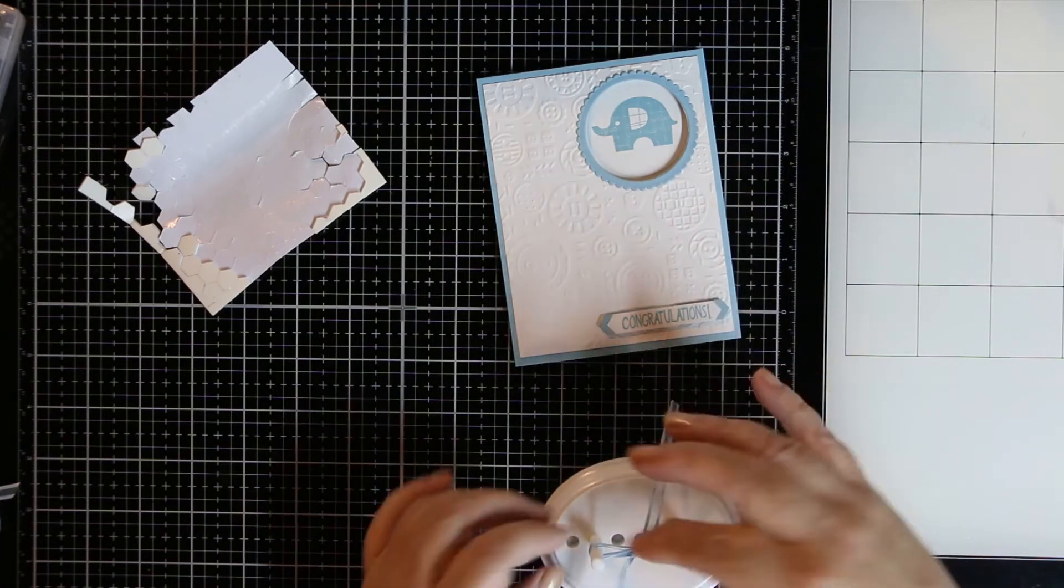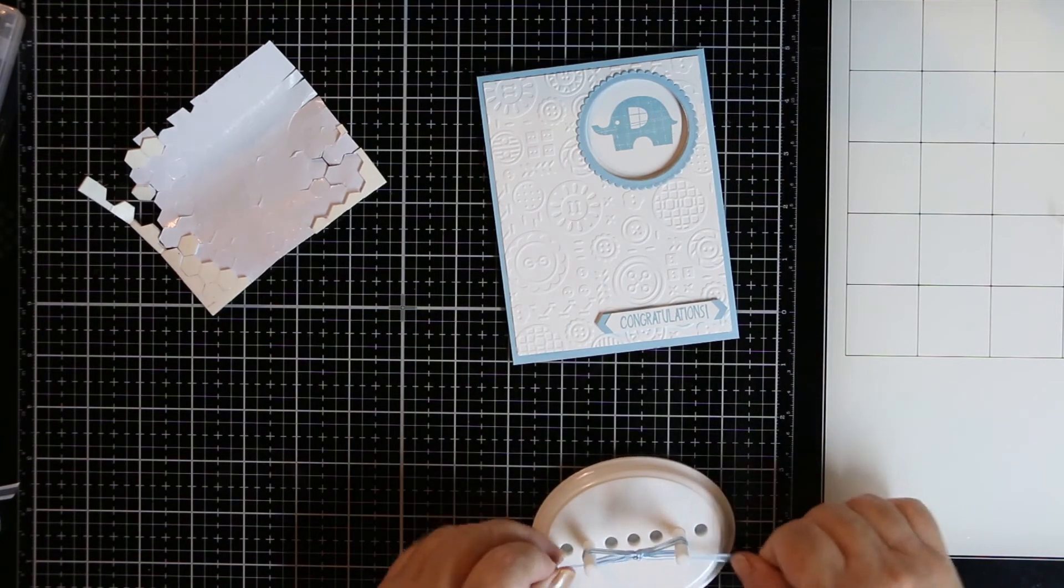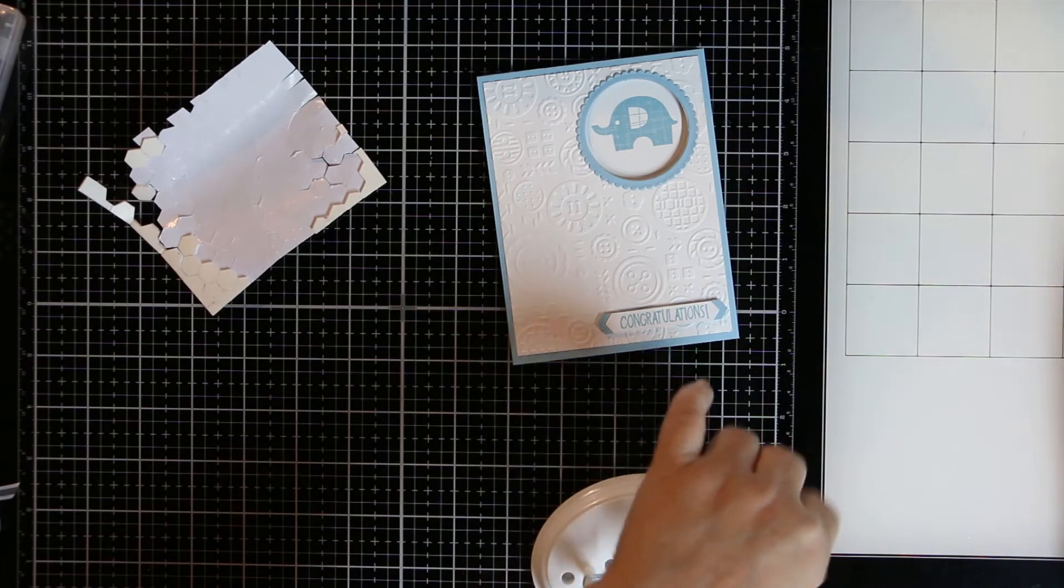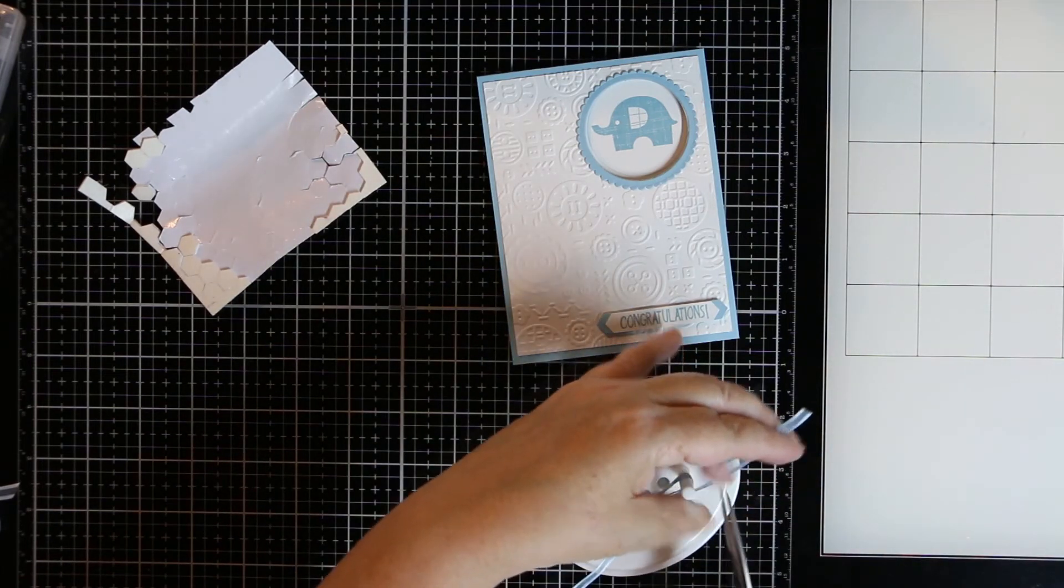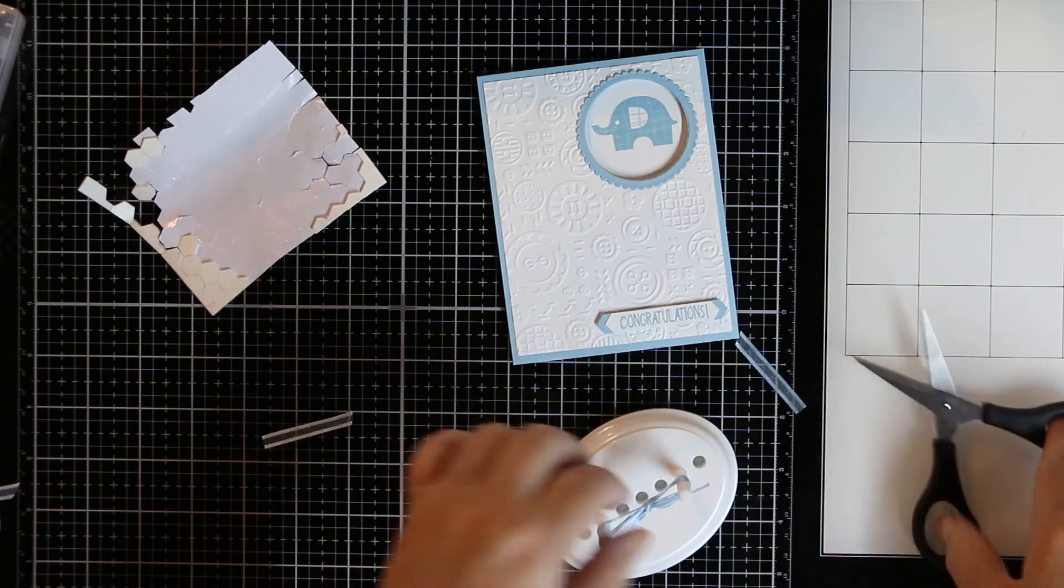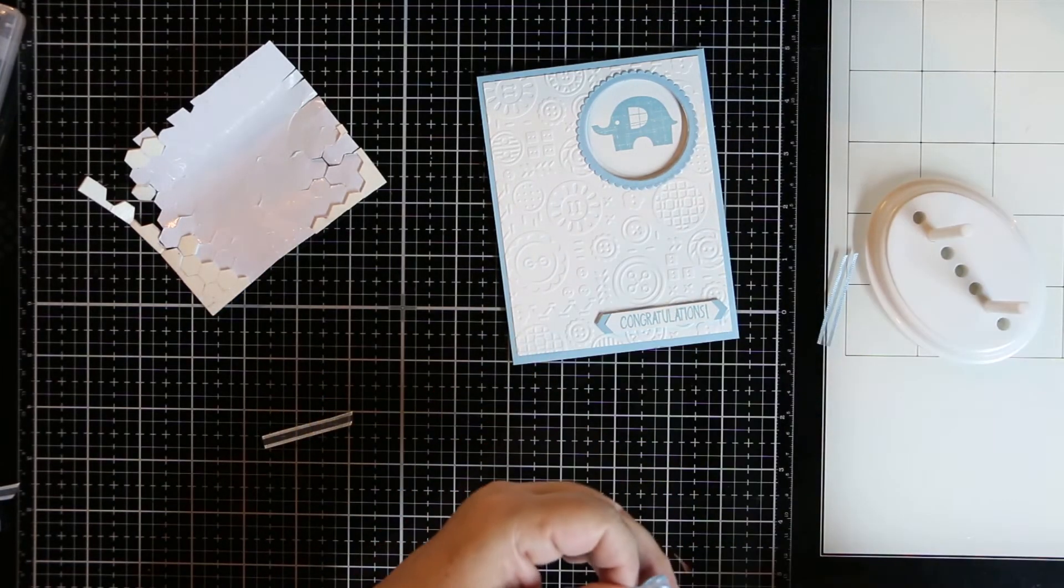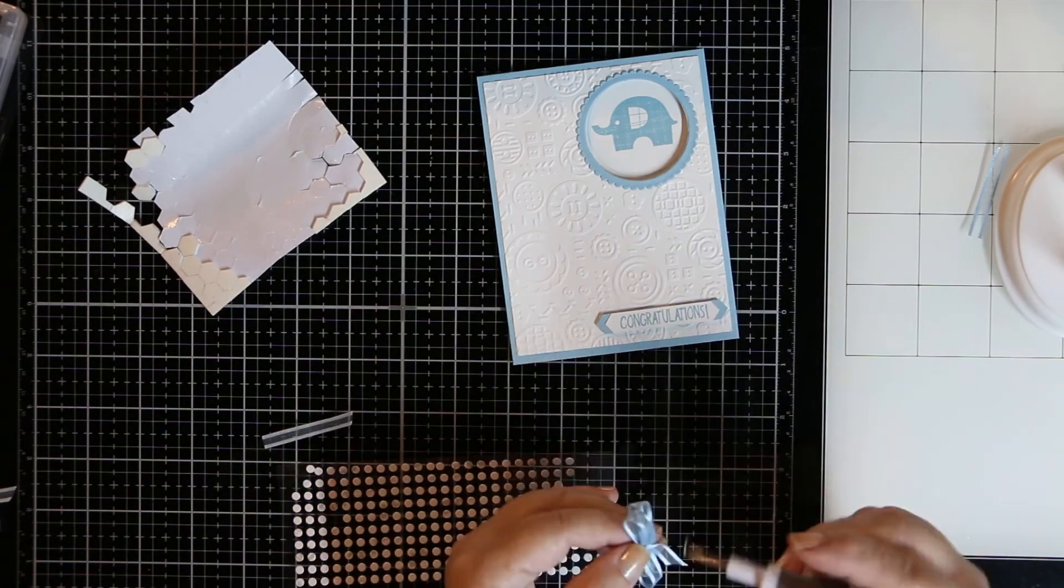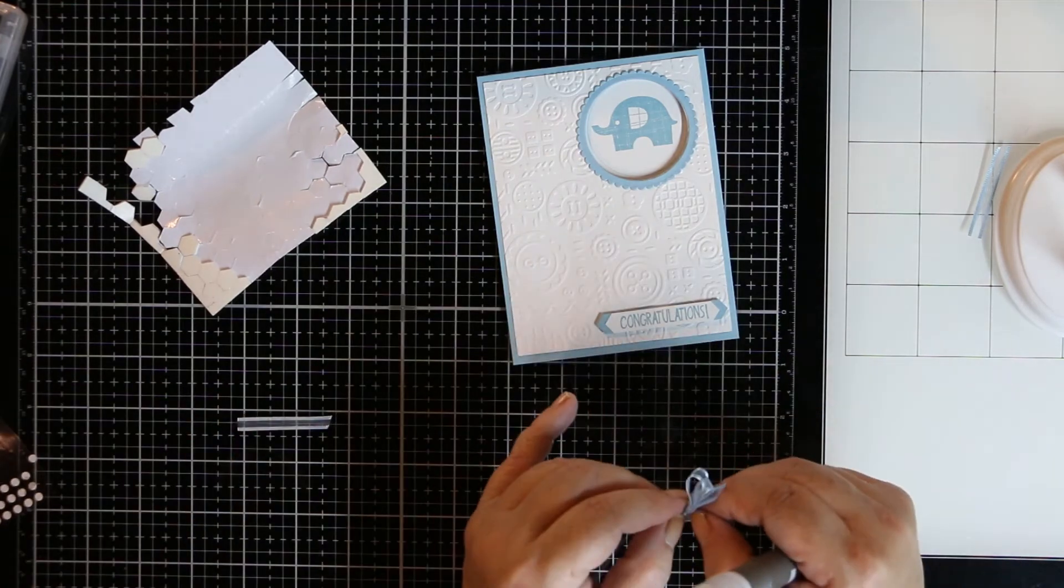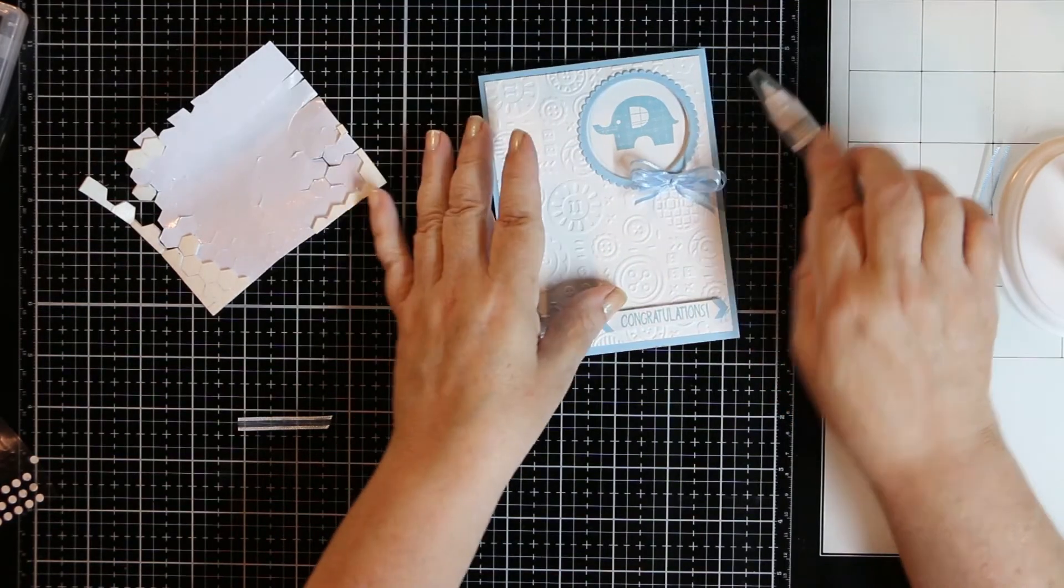This ribbon I'm using is no longer available. It is from the 2019 celebration freebie. It was for every $60 you could pick something and that was one of the items that I chose. I still have quite a bit of it left. So I didn't have anything else in balmy blue or anything else that would match, so I used that one. Most of us have a stash really big and I'm sure we could find something. I'm just using the glue dots to attach that right to the front of the card.